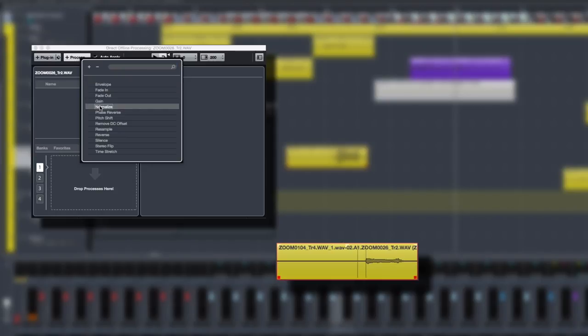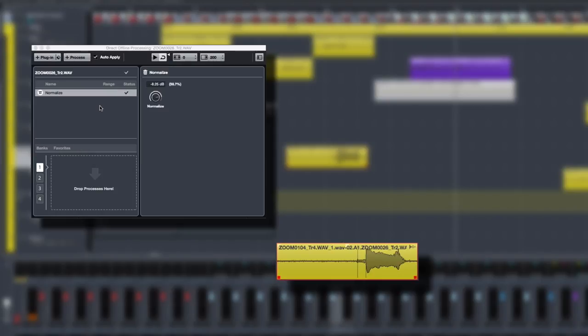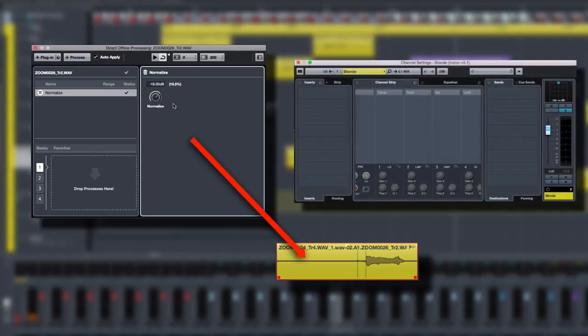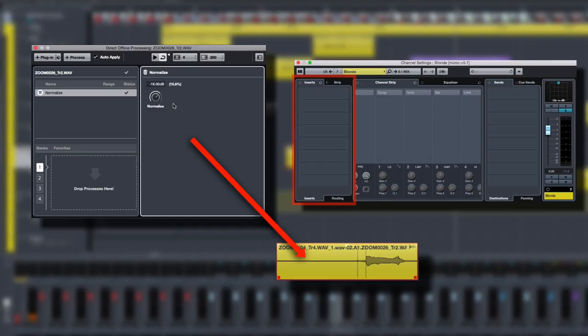In a nutshell, Direct Offline Processing, or DOP, allows you to apply plugins and audio processes directly to a clip without having to add the plugin to the mix console.